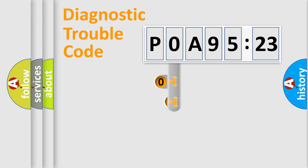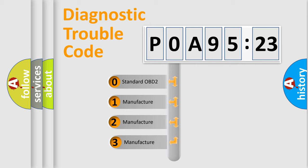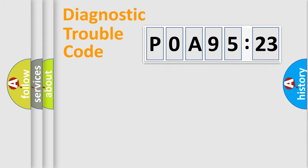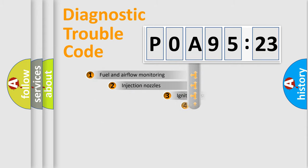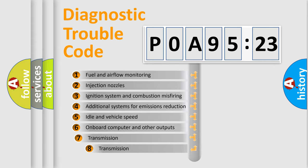This distribution is defined in the first character code. If the second character is expressed as zero, it is a standardized error. In the case of numbers 1, 2, or 3, it is a manufacturer-specific error.